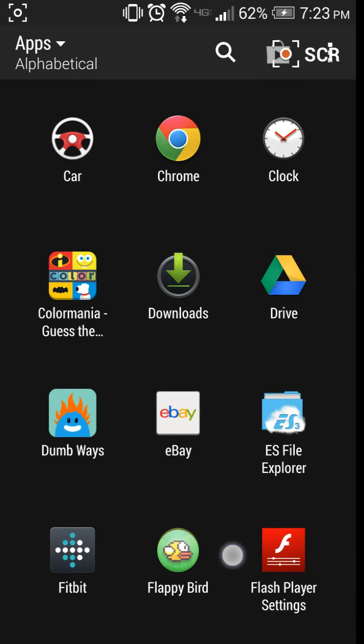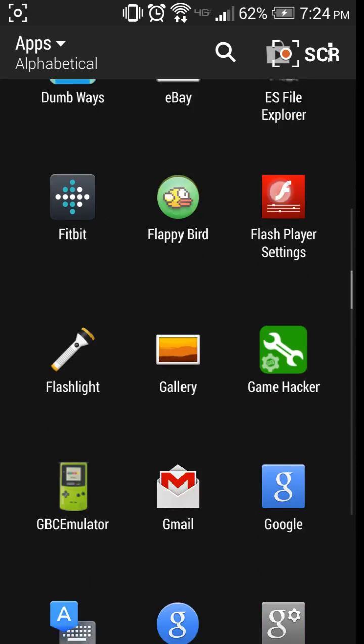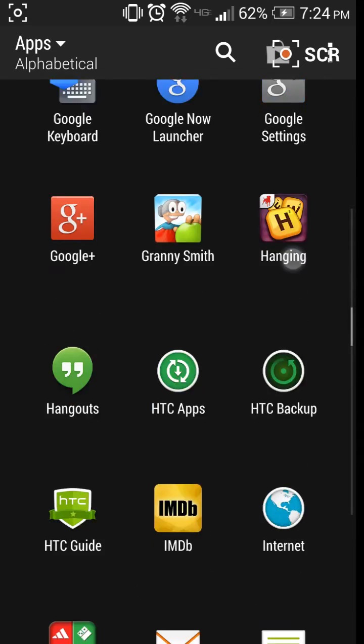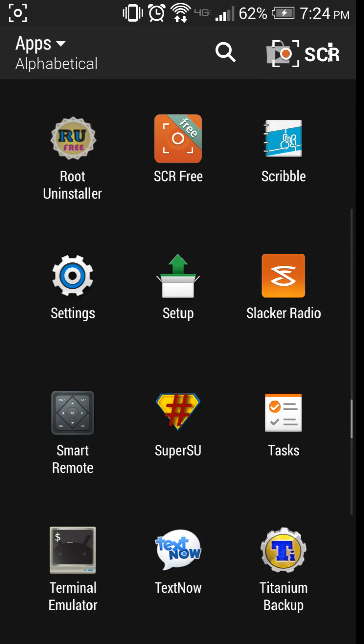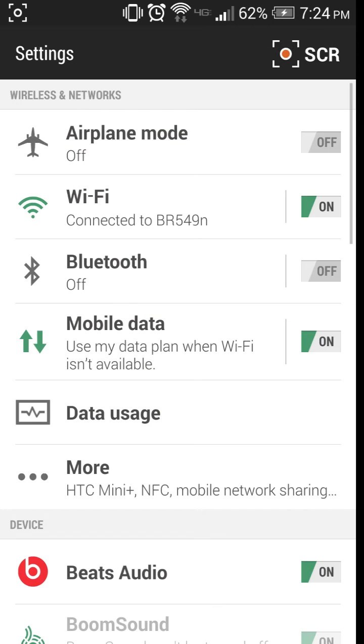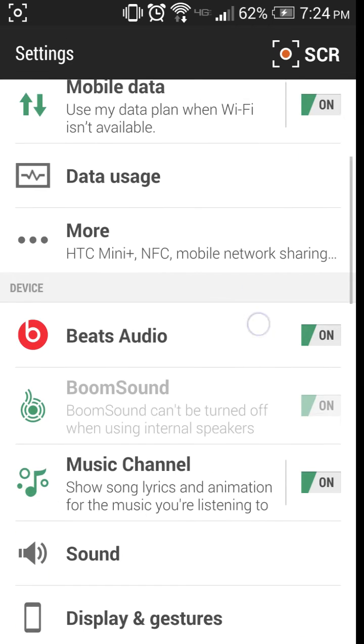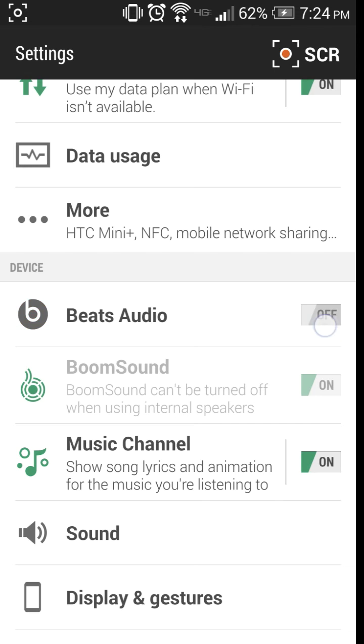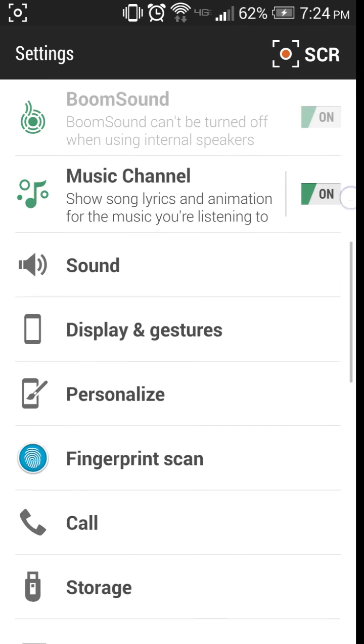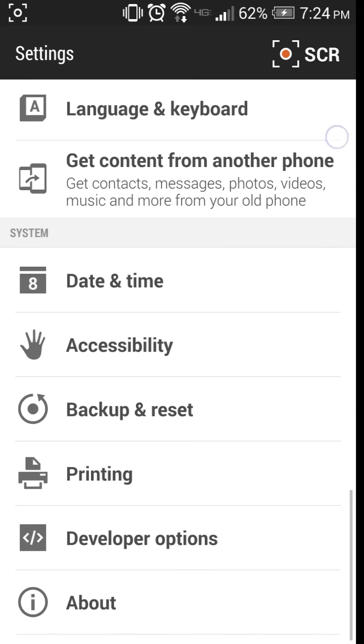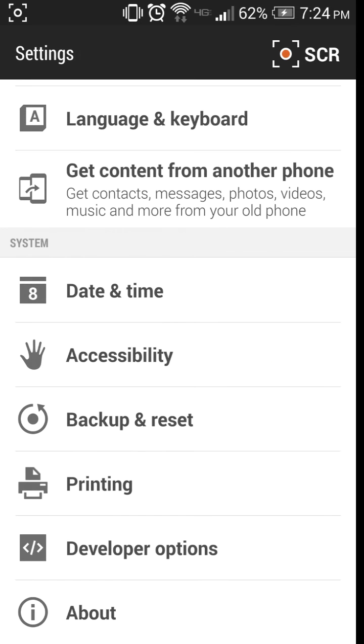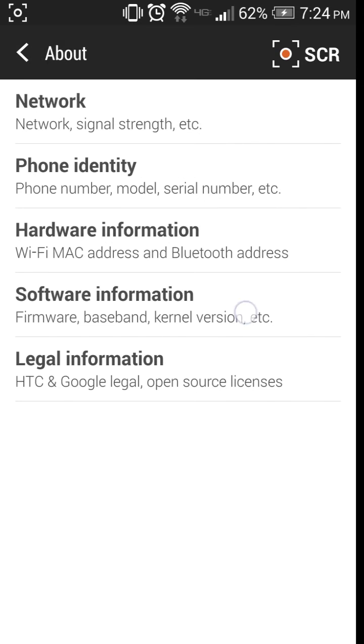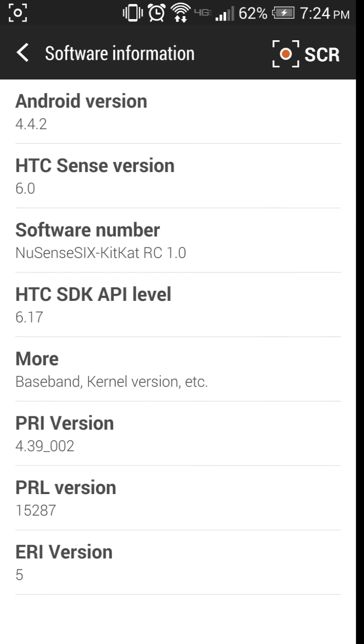It's really a big change. So if we go to settings, see Beats Audio. This one go about, 4.4.2, Sense 6, new Sense 6, KitKat RC 1.0. Everything works fine, this is freaking amazing.